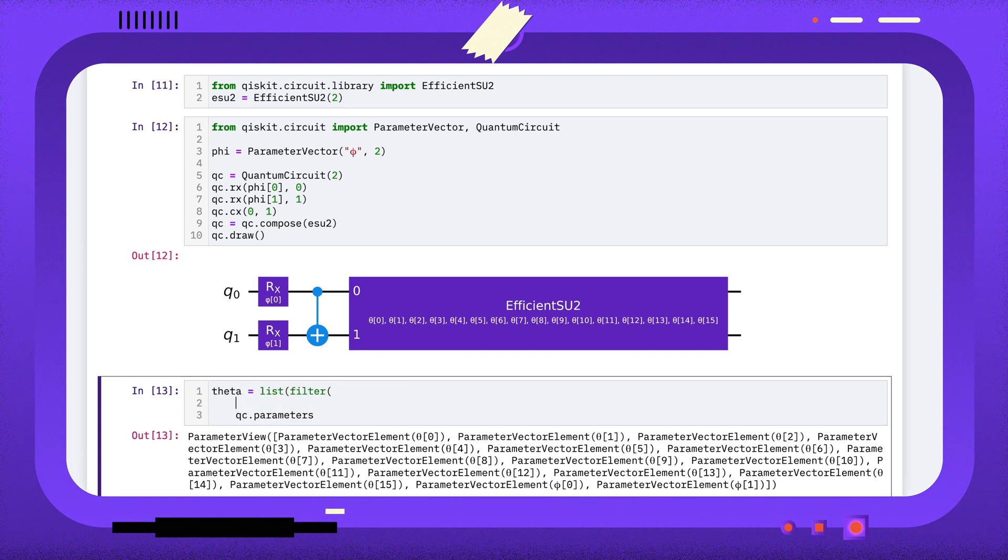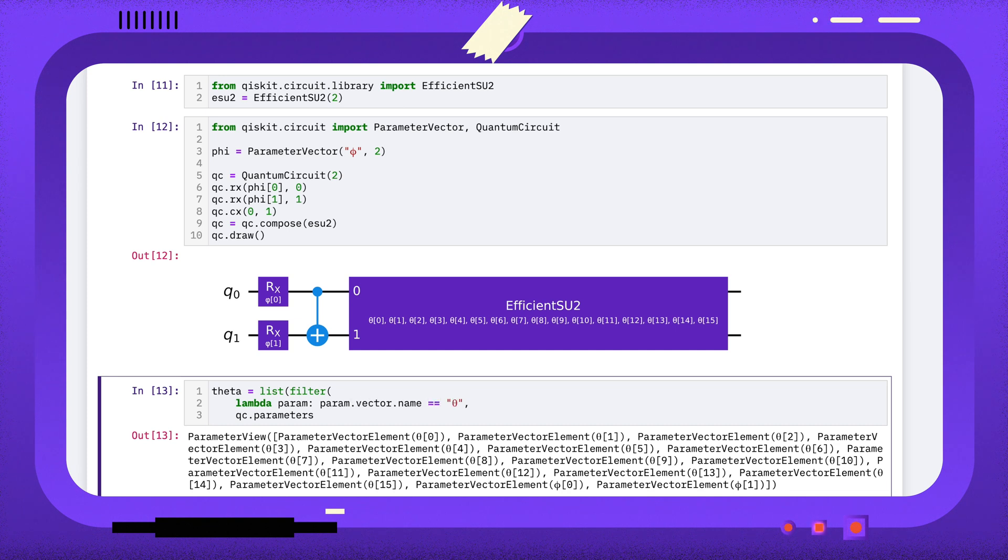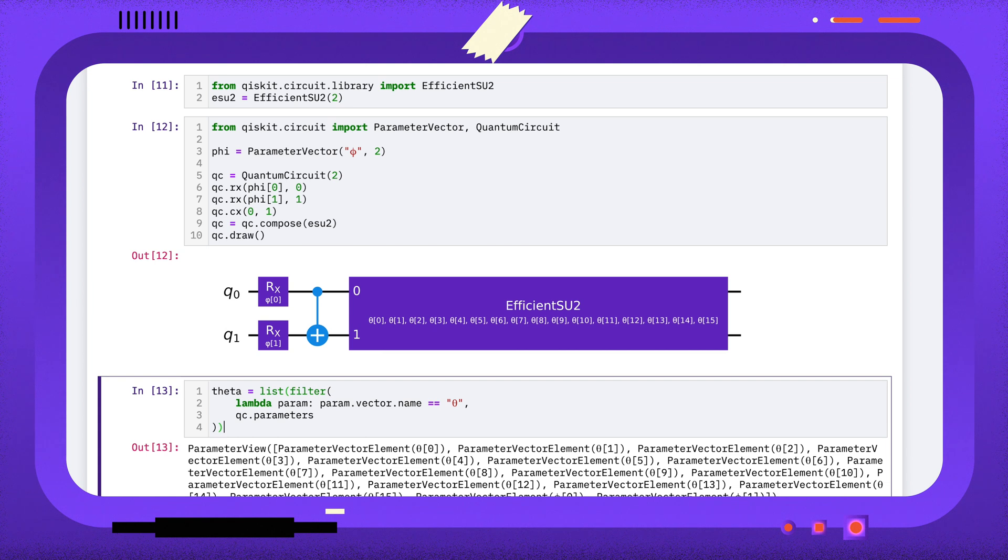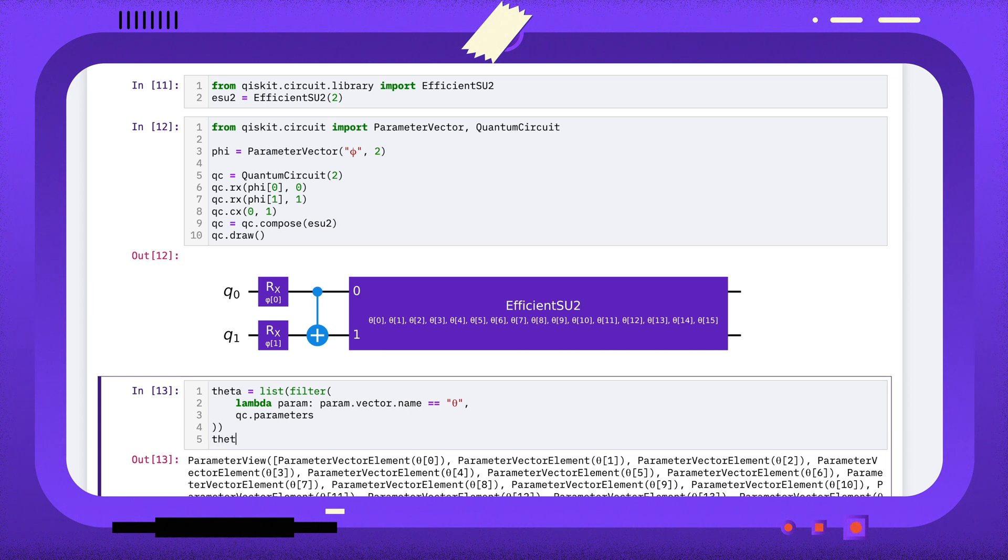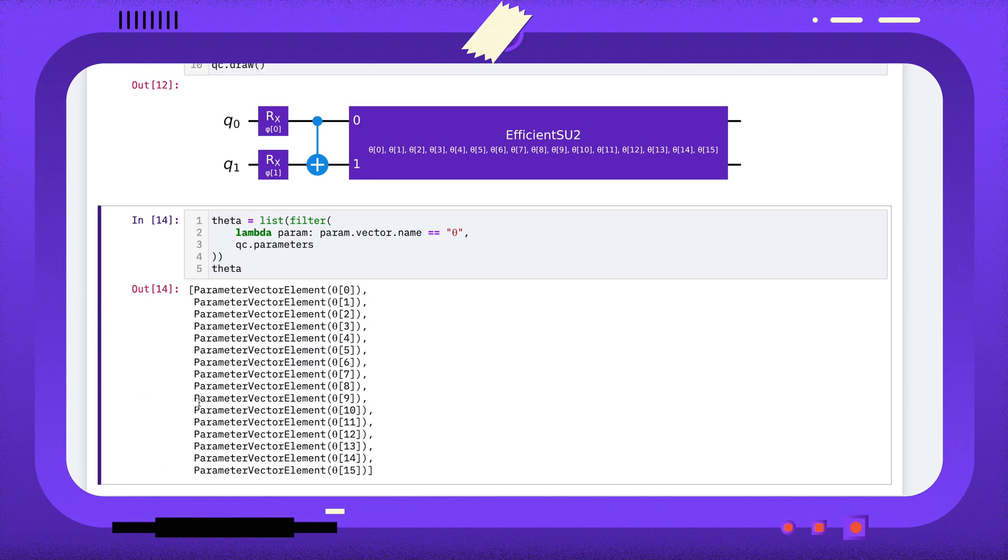The first argument of the filter function is another function that takes an element and returns true if it should stay, or false if it should be filtered out. My function looks for parameter vector elements whose parent parameter vector has named theta. This gives us a list of all the elements of theta that we used in this circuit.